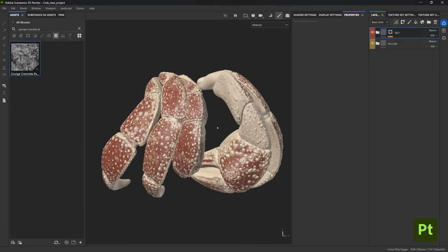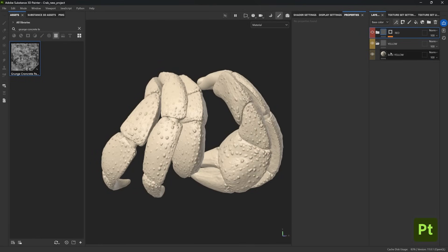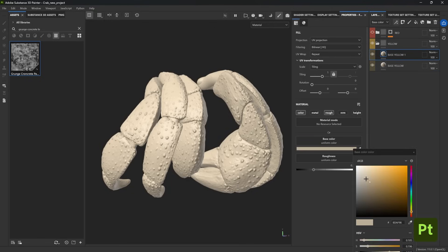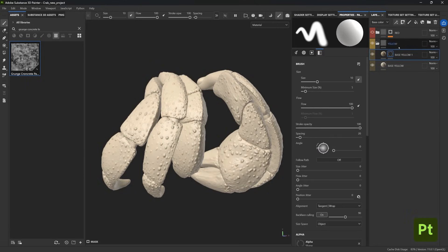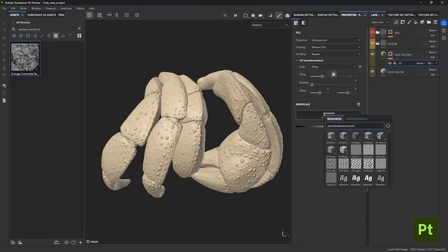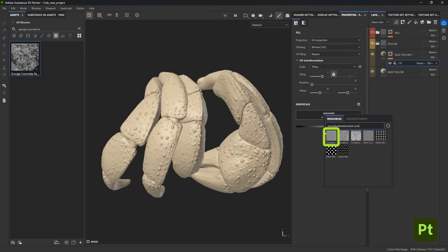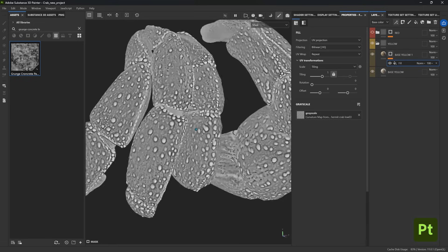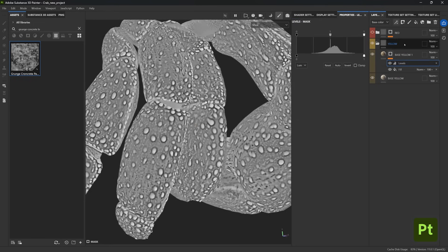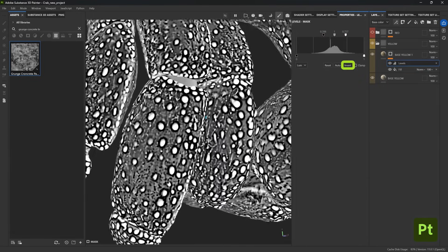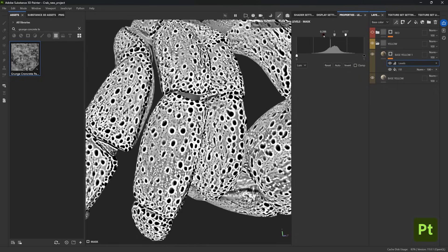Now that the mask is working, let's make the materials more interesting. Select the base yellow layer and use Ctrl+D to duplicate it, then change the color to something a bit darker and add a mask. Add a fill effect to the mask, click the grayscale button, and search for 'Curvature' — this is the baked curvature map, giving a nice starting point with gray values. Add some levels, crunch the values together, and invert the effect to de-emphasize the bumps and edges.